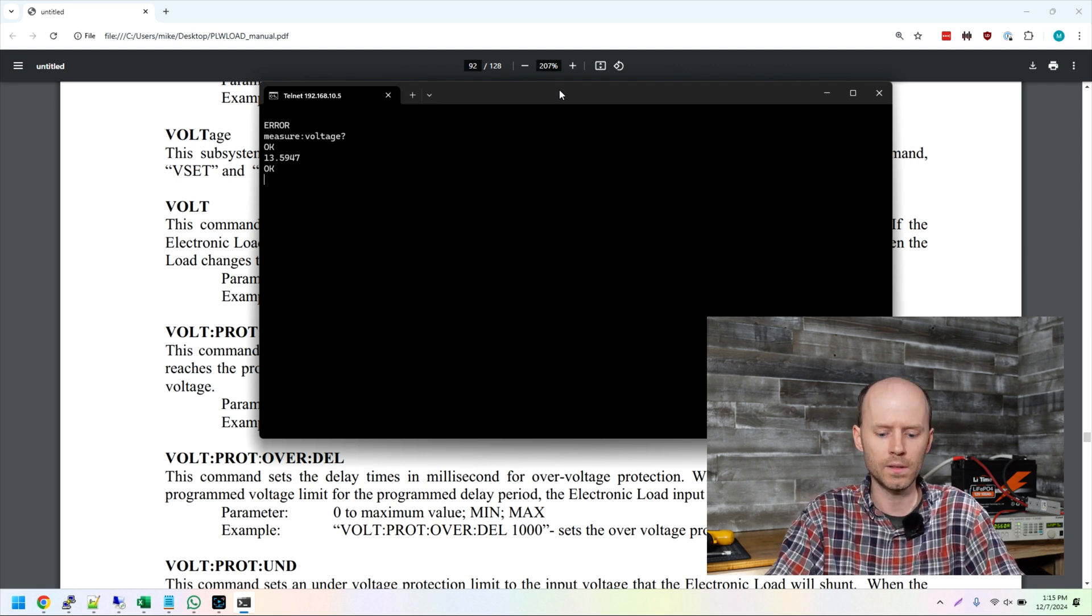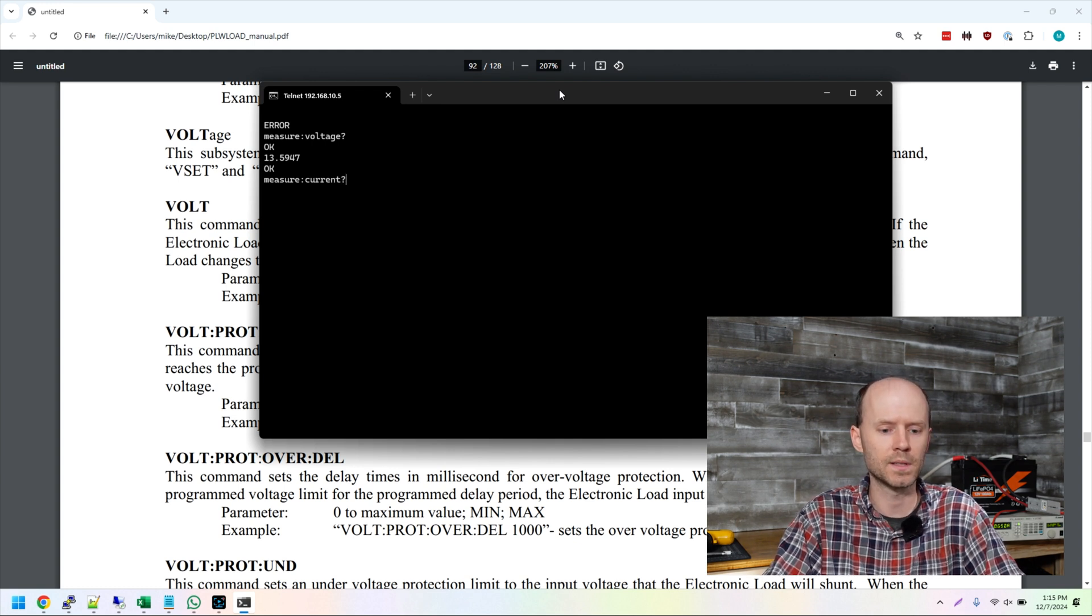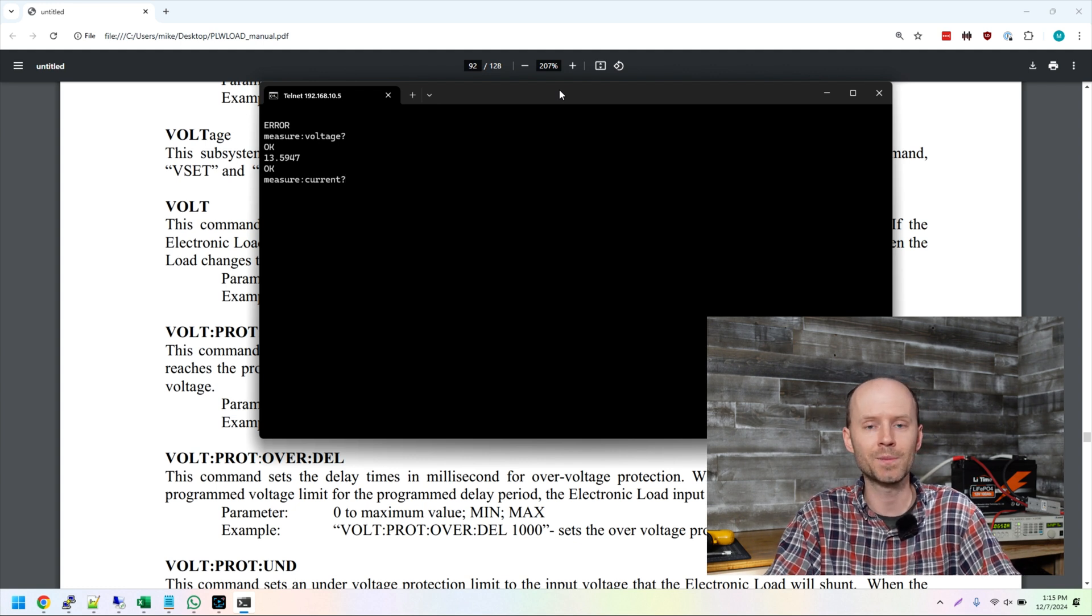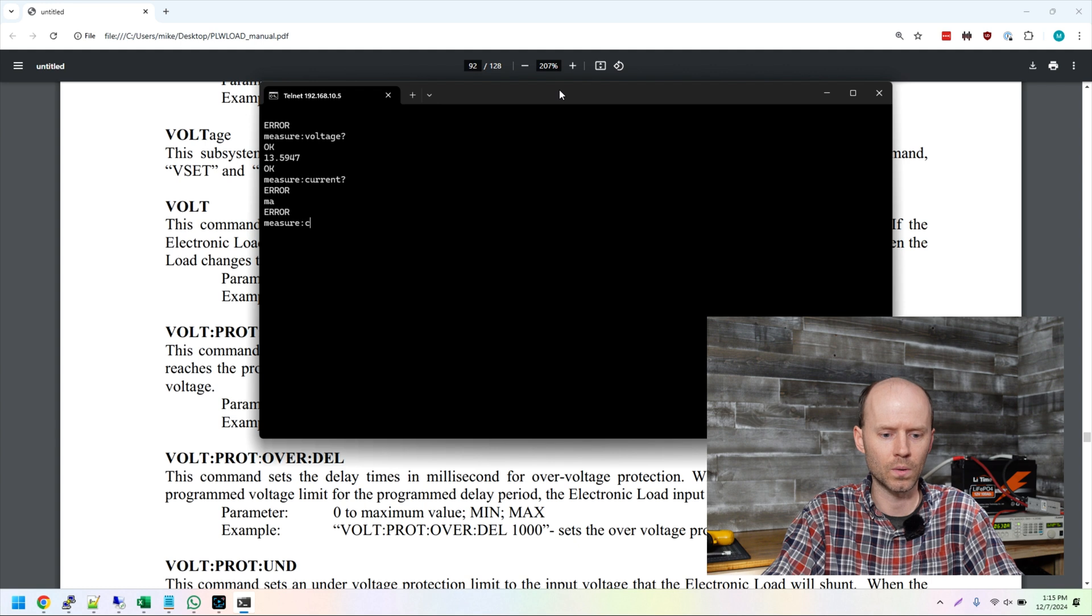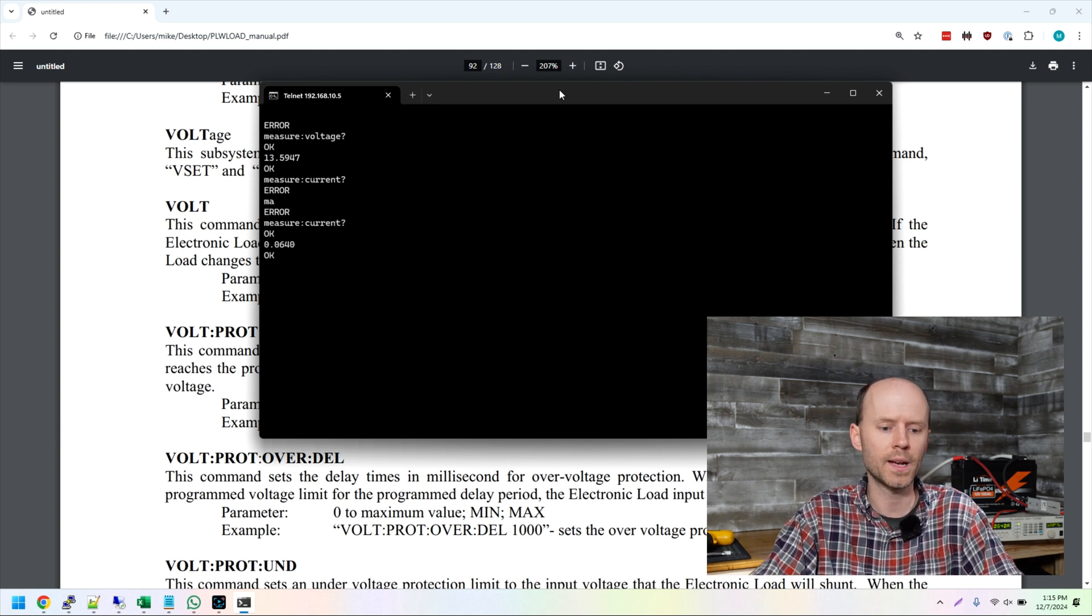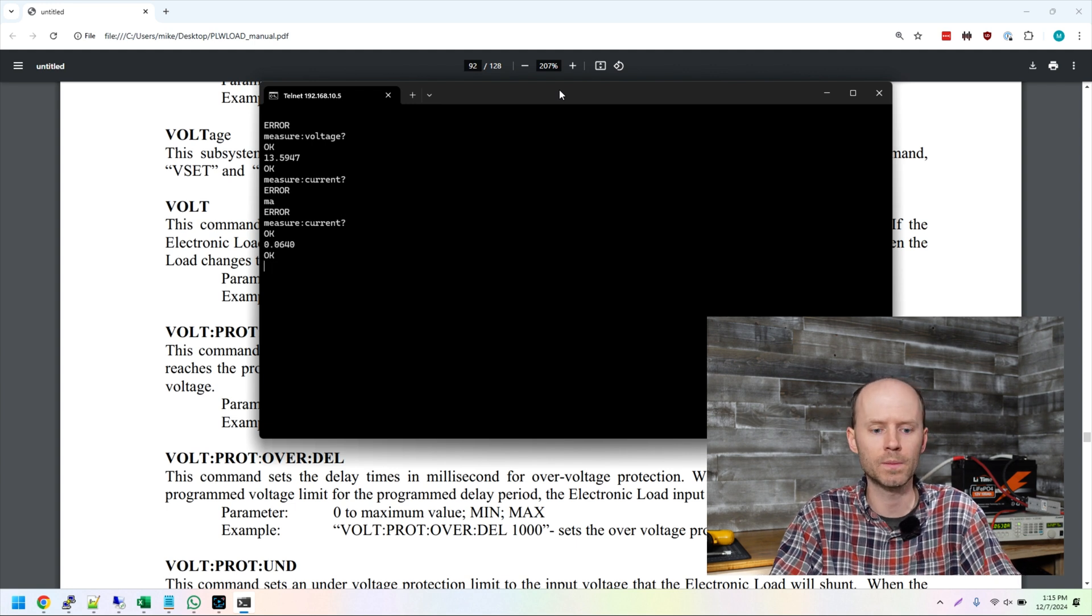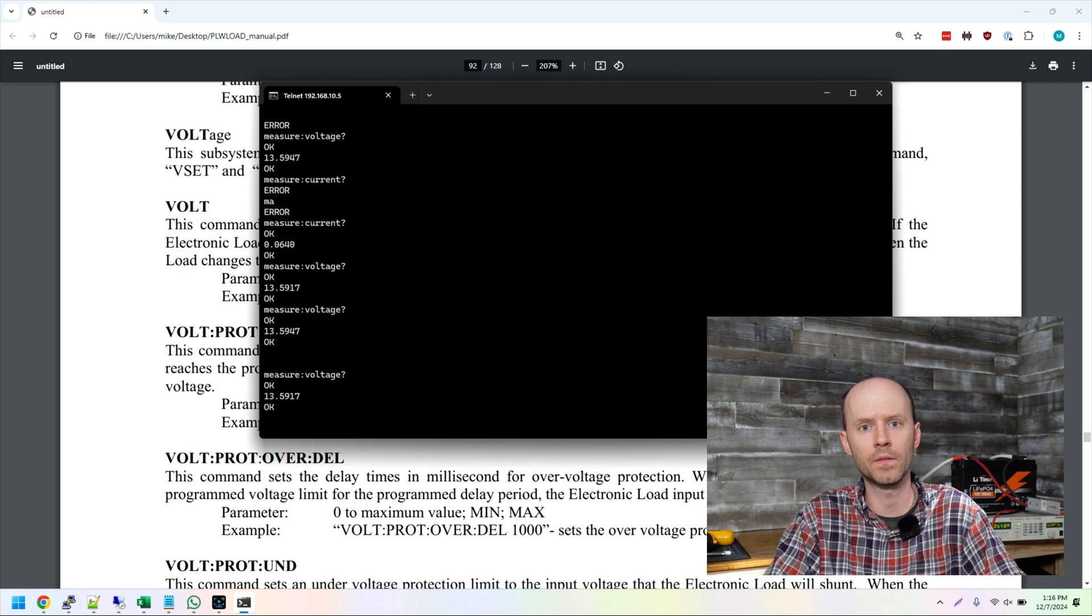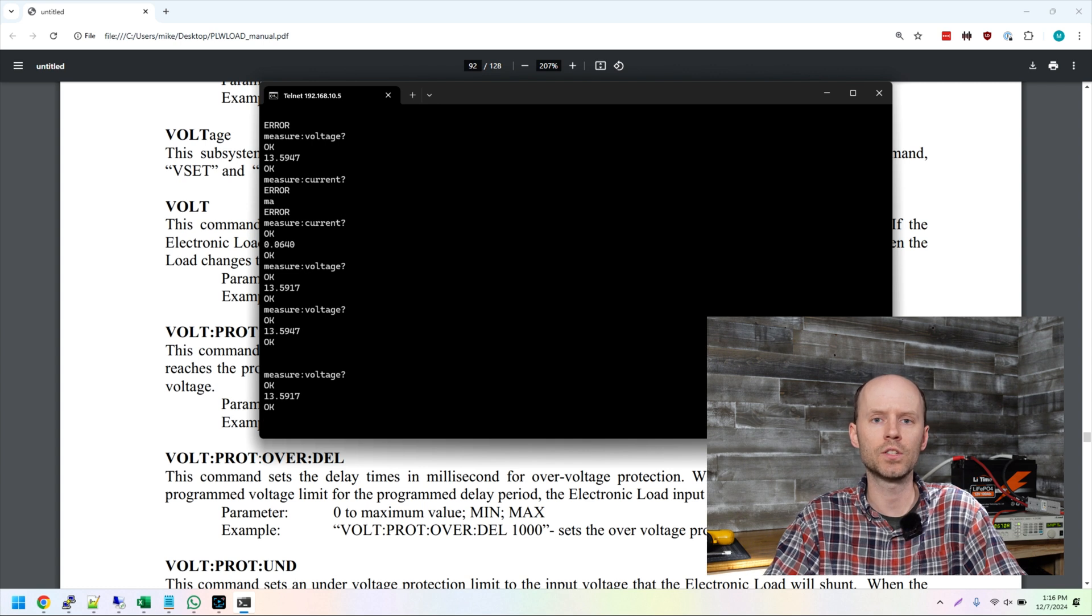The same with the current. There's measure colon current. Now I made a mistake there. If you saw, I typed in C-U-R-E and then I hit backspace and typed in R. Now it's not going to know that I typed a backspace. So it's going to say this is an error and I'm going to have to retype it. Measure colon current question mark. Now that we spelled it correctly, we get back the value of 0.064 amps. So there's nothing running at the moment. And that's just what it says when it's idle. But I need to be querying this quickly to get this voltage and amperage information out of the device so I can be calculating an accurate capacity and graphing the voltage over time.